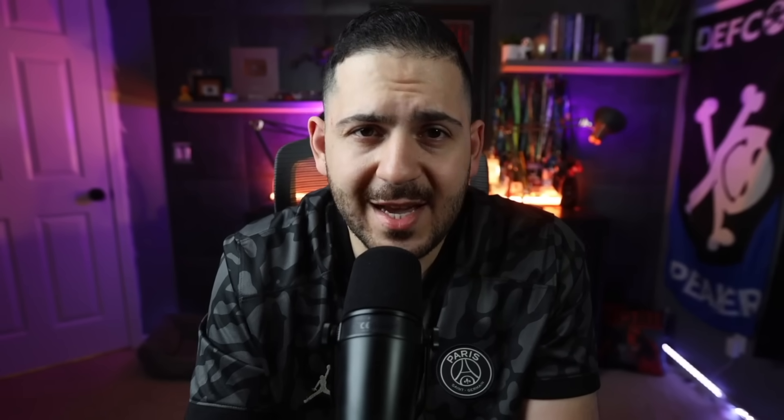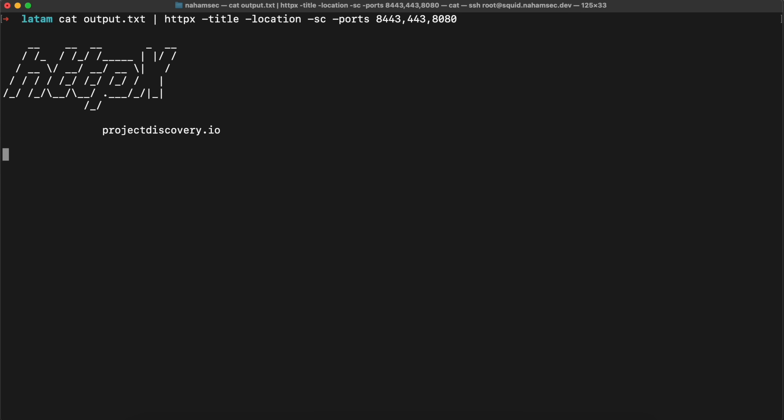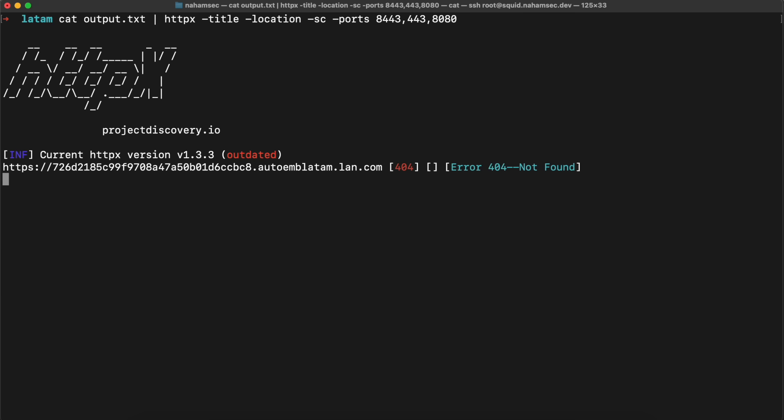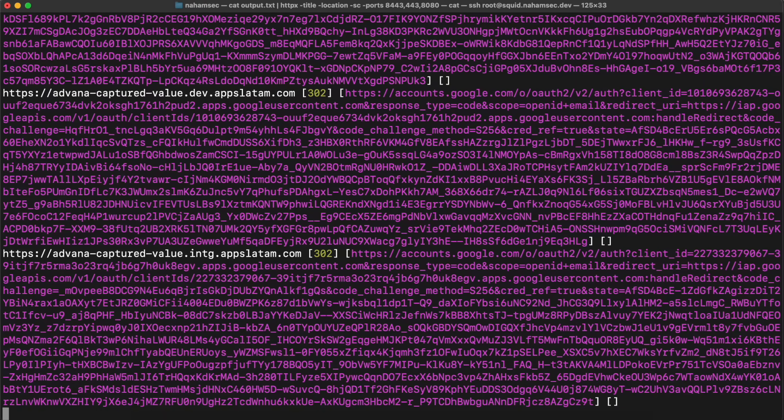For that reason, HTTProbe is the runner-up and the first choice for this category is HTTPx by Project Discovery. I like this tool because I can grab all the domains from my previous step and feed them into a single tool that gathers all the different information and outputs it in a readable format that I can also grep through. So the winner for information gathering is HTTPx.